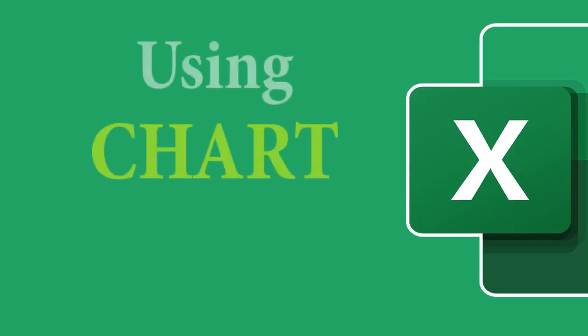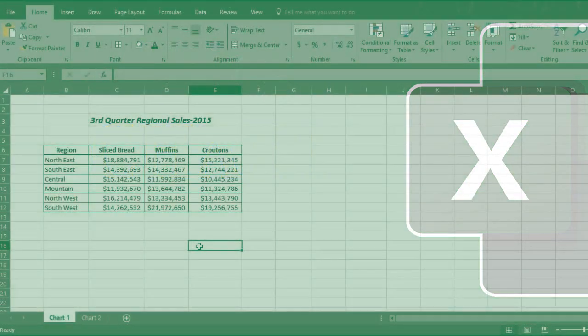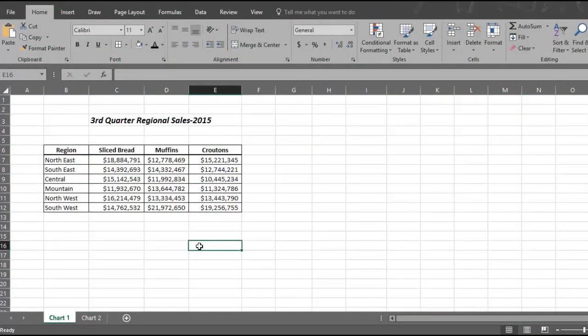For example, here's some data on third quarter regional sales in 2015 for the National Baking Company, where you are the National Sales Director.